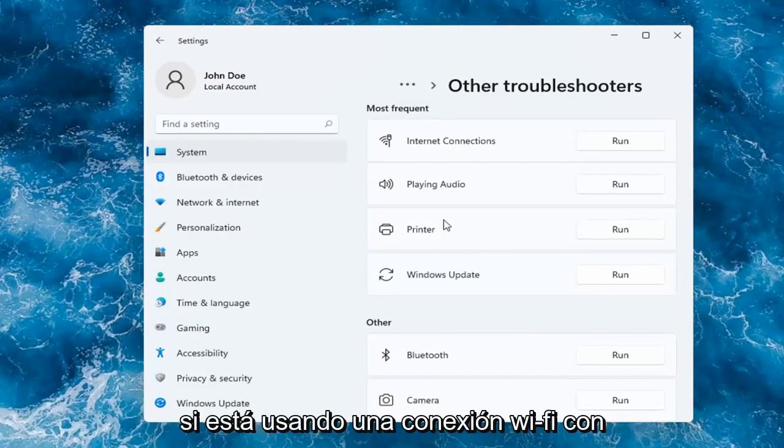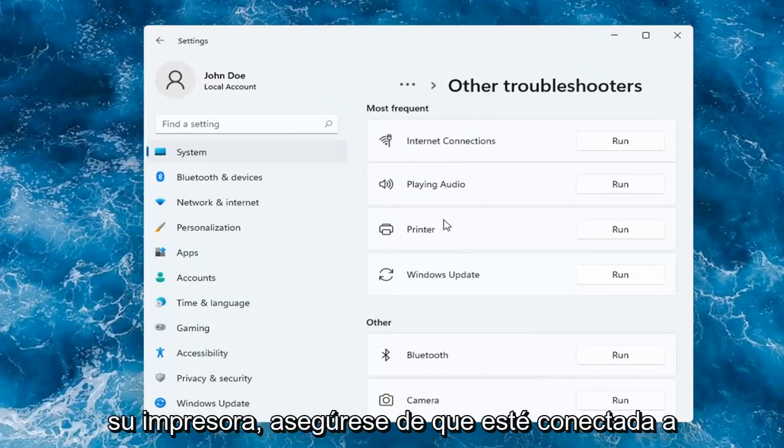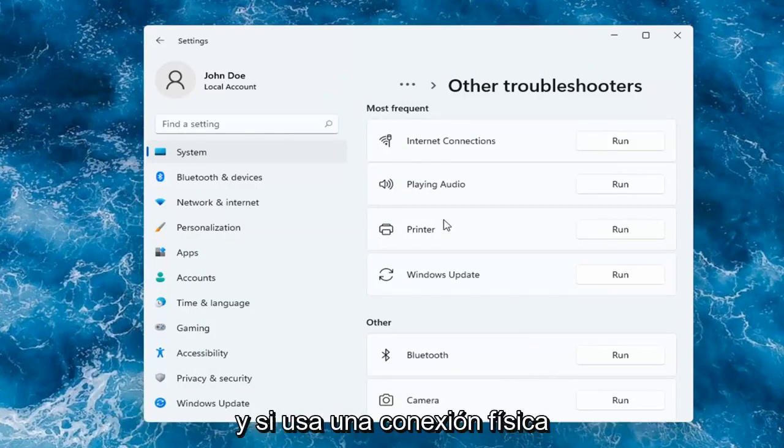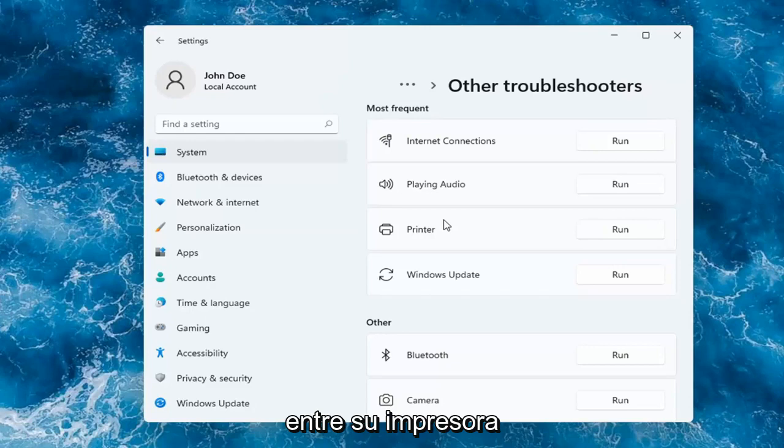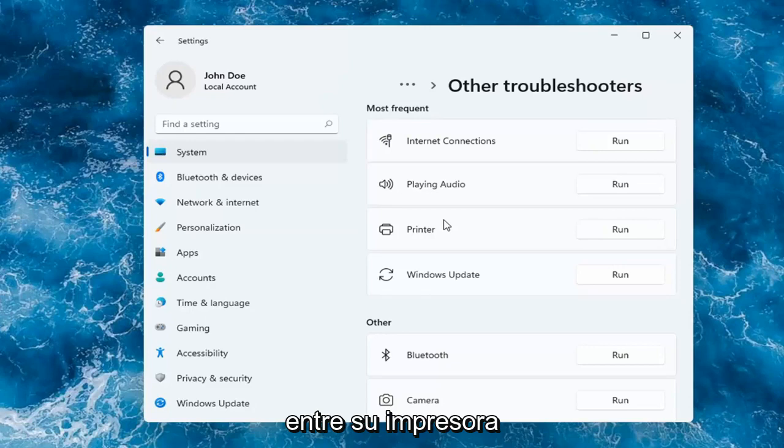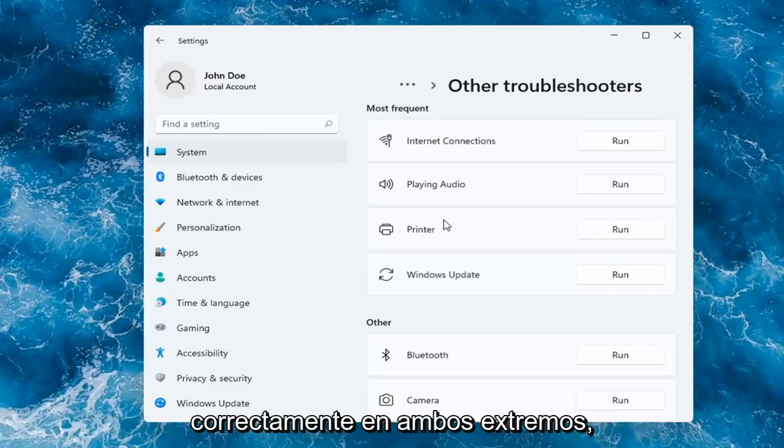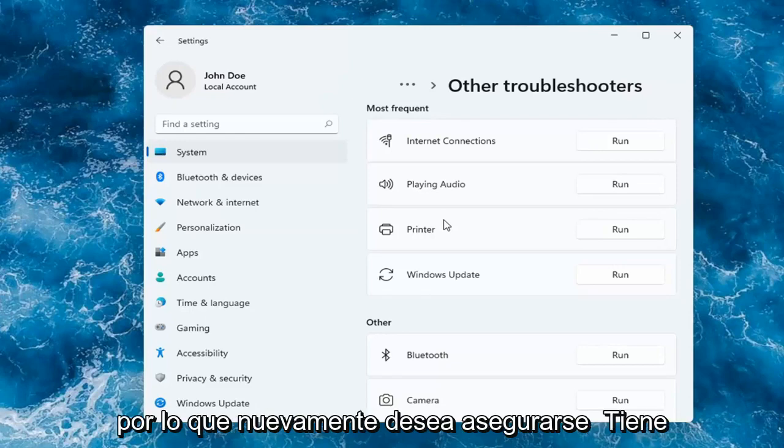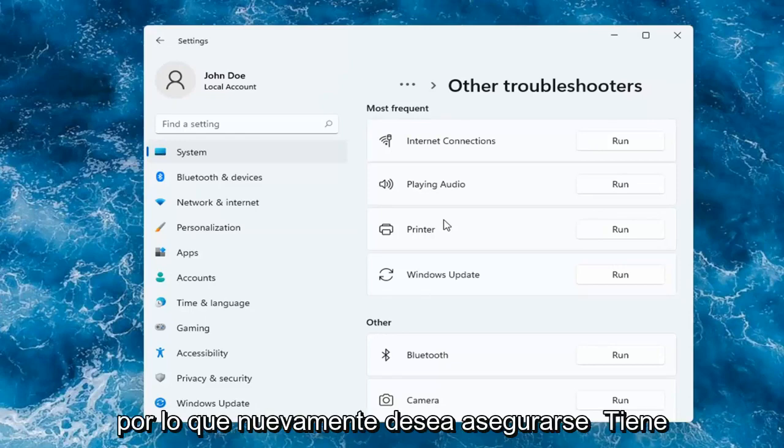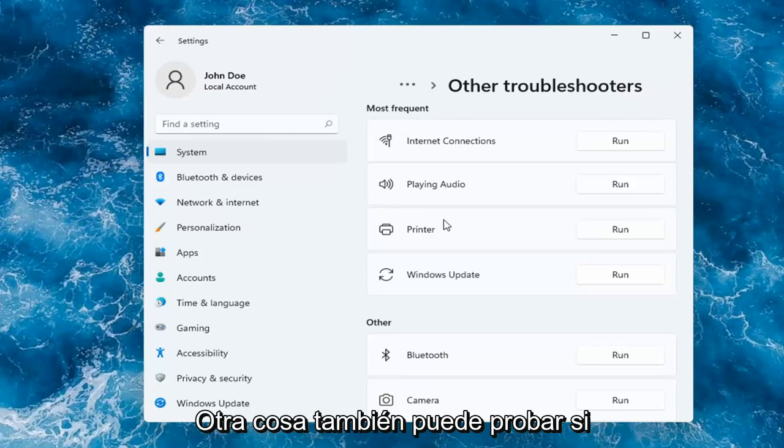If you're using a Wi-Fi connection with your printer, make sure it's connected to your network. And if you're using a physical connection between your printer and your computer, make sure it's plugged in properly on both ends. So again, you want to make sure you have a good connection there and that everything is turned on.